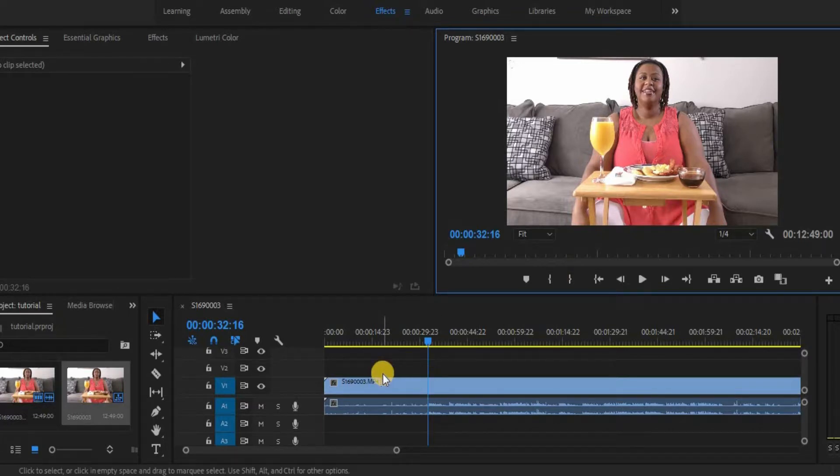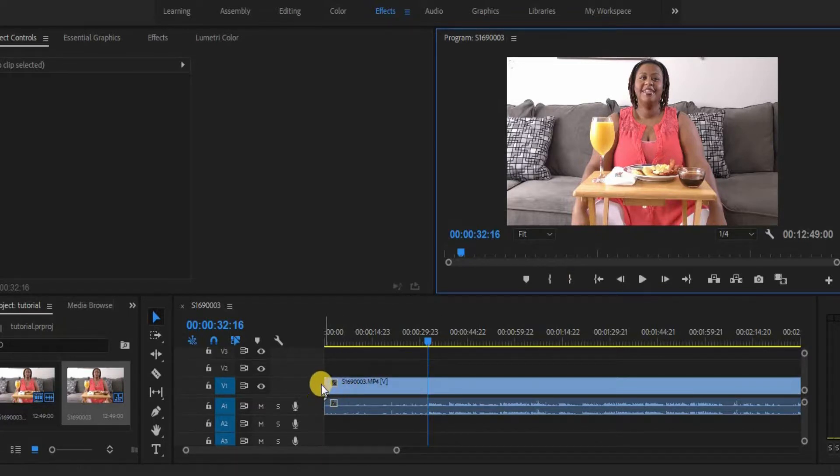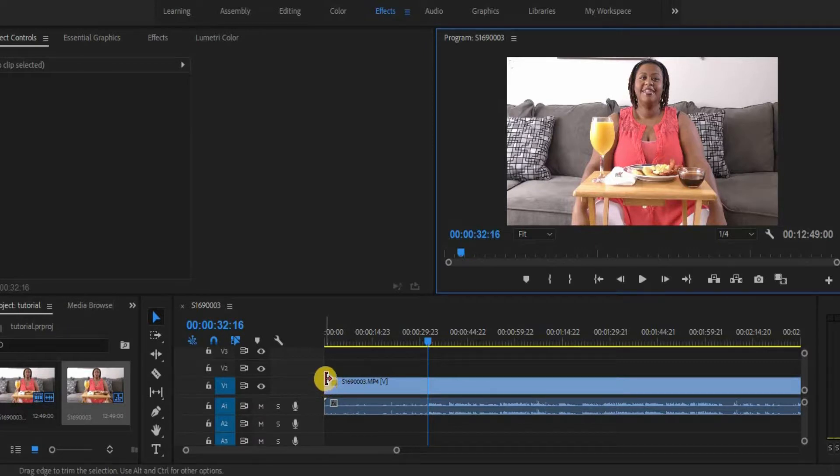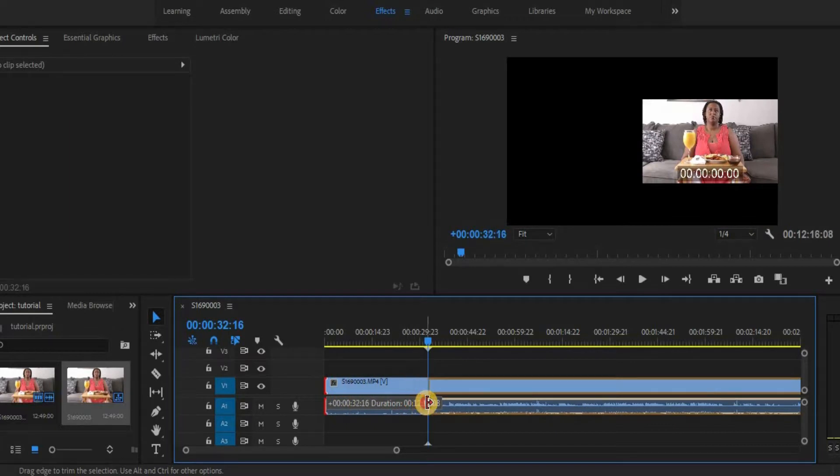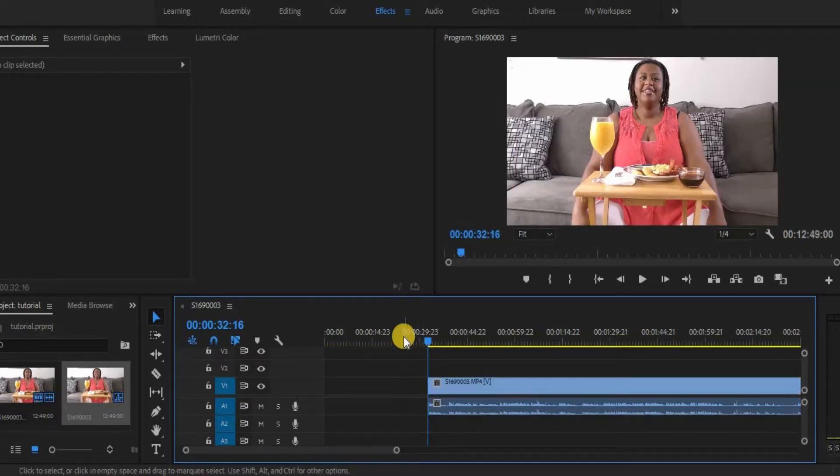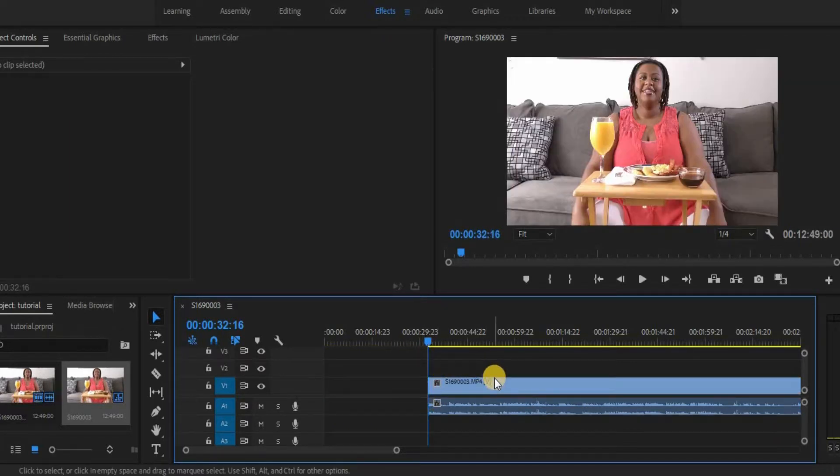So in Premiere, if I go and put my mouse on the beginning of this clip, when it turns red like this, I can now click and drag it over to this line. And this is where this clip will now start to play it.